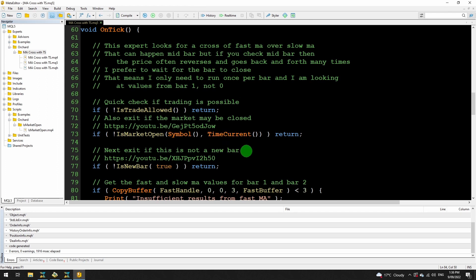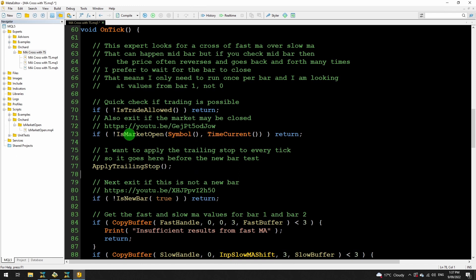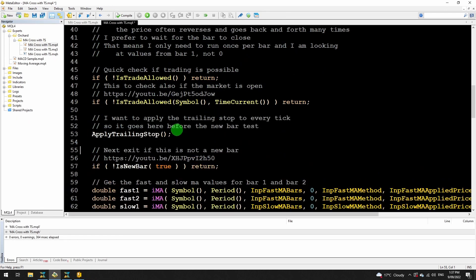So all of that is consistent now: I've made the change to allow a shift for the slow moving average, changed the inputs from points to pips, and we now have a value we can use for the trailing stop. The last thing to do is to actually apply that trailing stop. I want to check for the trailing stop on every tick, not just once per bar — though you could put it after the isNewBar check if you prefer. I still place it after the checks for isMarketOpen because if the market's not open or trading is not allowed, I can't apply trailing stops. So it goes before the isNewBar test. I'll do the same in MetaTrader 4 — exactly the same statement in the same place.